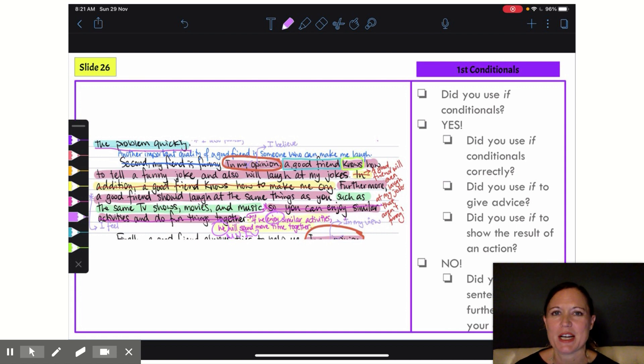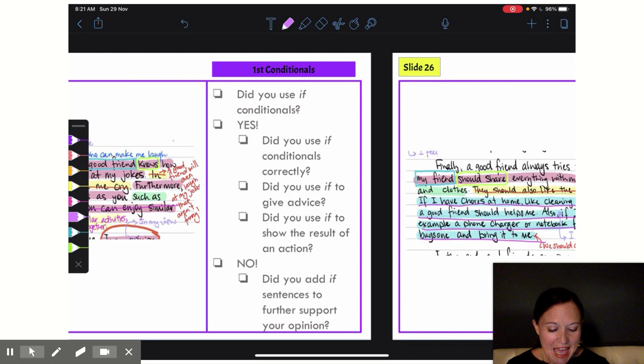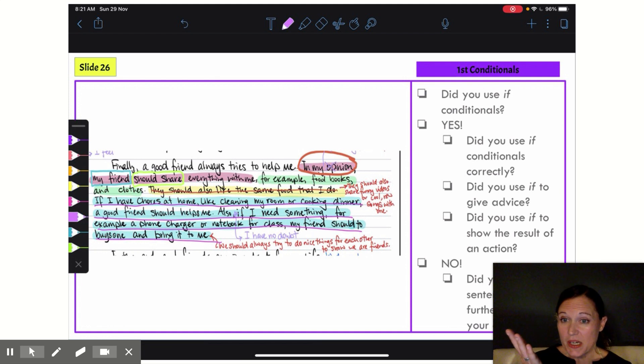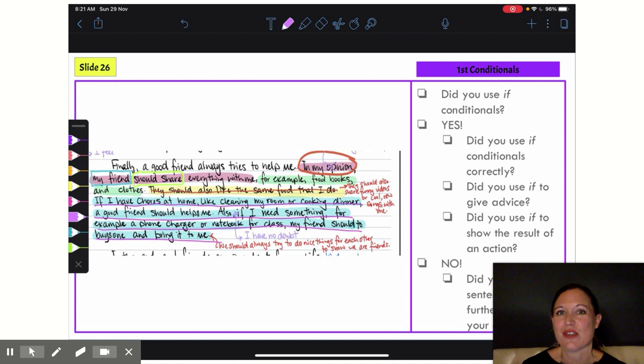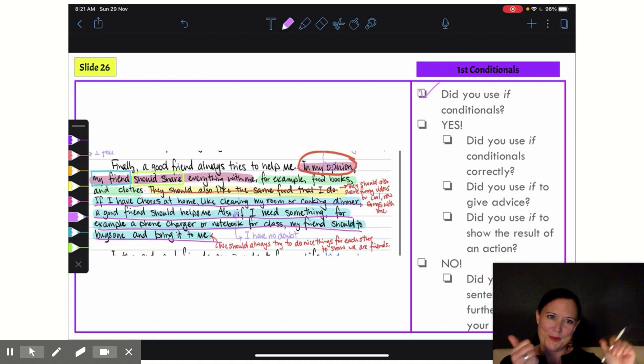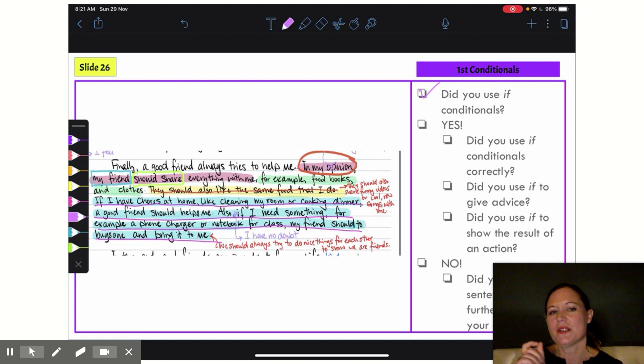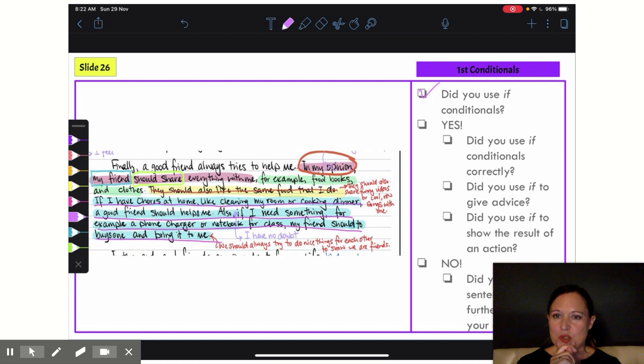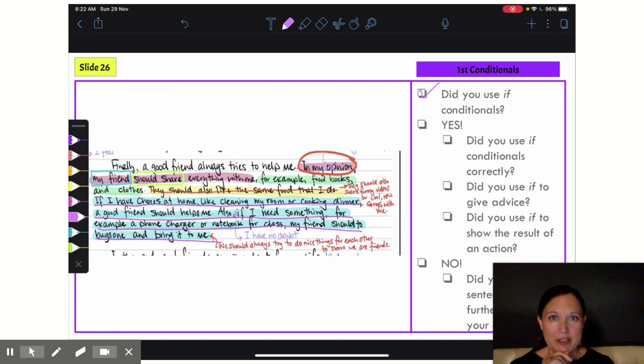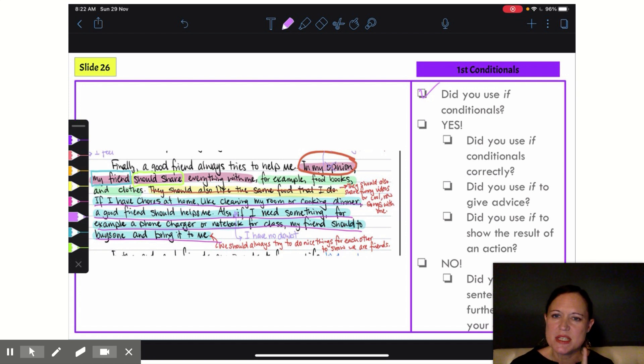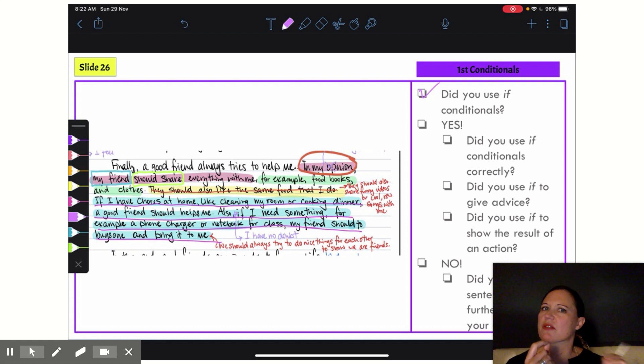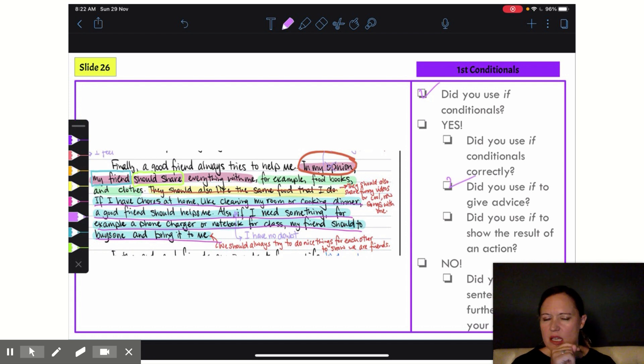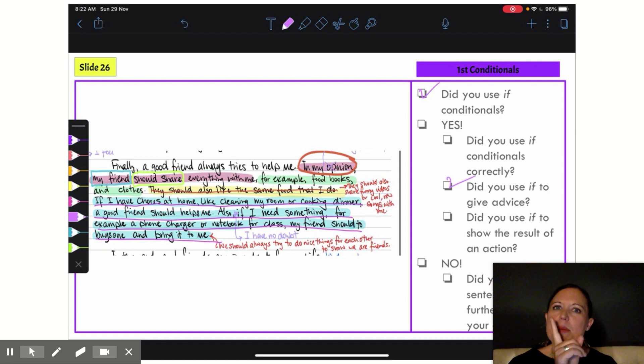And that leads us to our third body paragraph. Now this paragraph I used quite a few if conditional sentences, so yes, I did good for me. But I want to check if I used them correctly. If I have chores at home—here is my action. What is the result? A good friend should helps me. Okay, so it's a little bit of advice as well in there, so I've used it correctly to give advice and a little bit result of an action. But did I use it correctly?